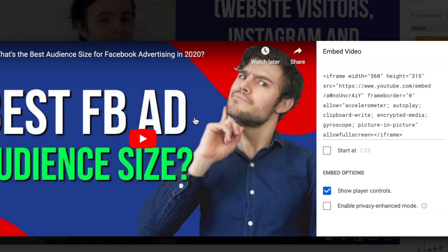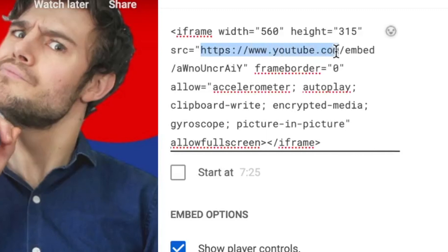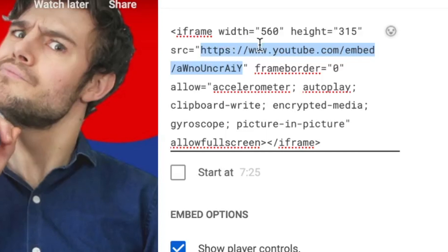If you just want it to be a link that someone clicks in an email, what you're going to do is actually grab the HTTPS URL — not the quotes — just this link right here. So it's 'https://youtube.com/embed/' and then the code for the specific video. We're going to copy that.